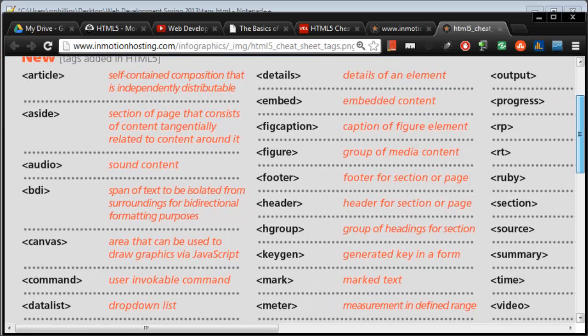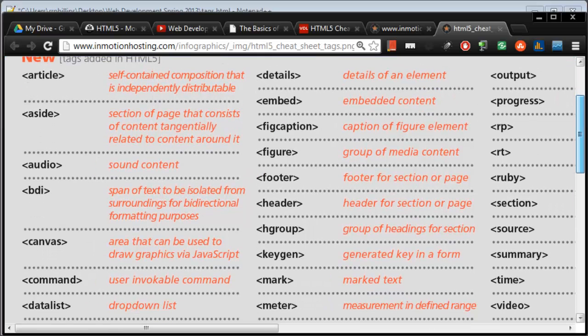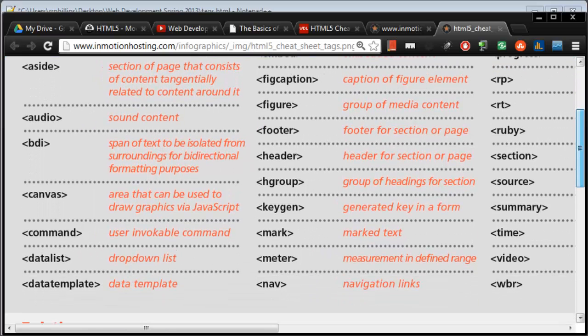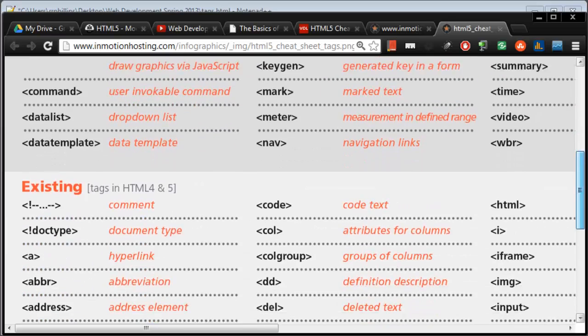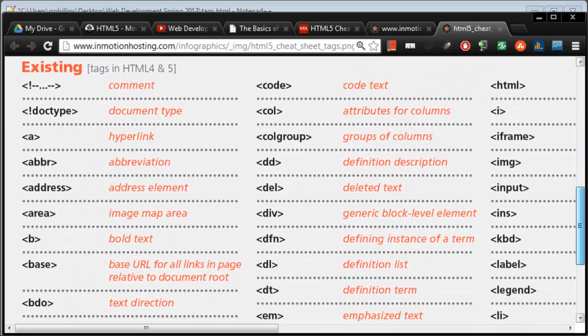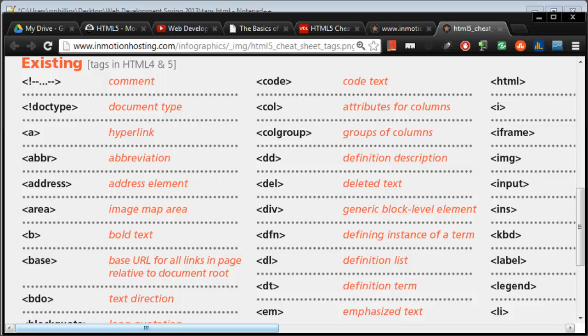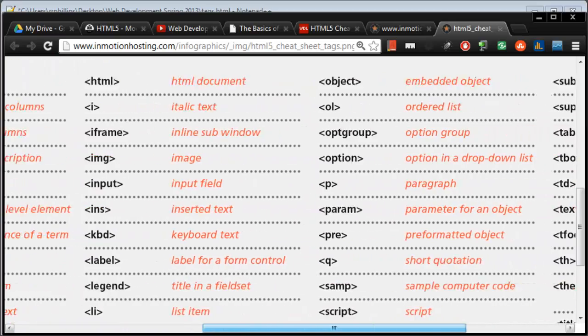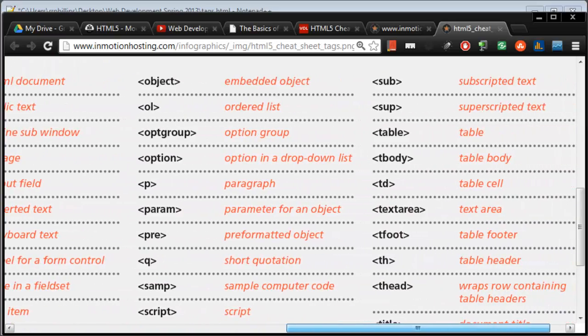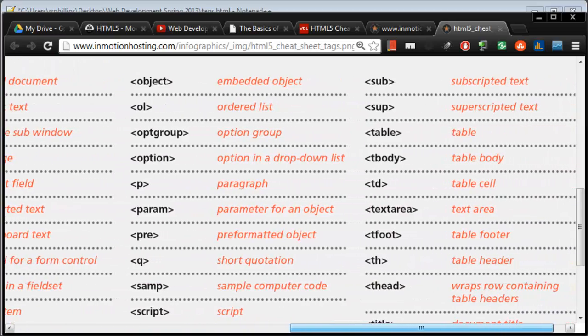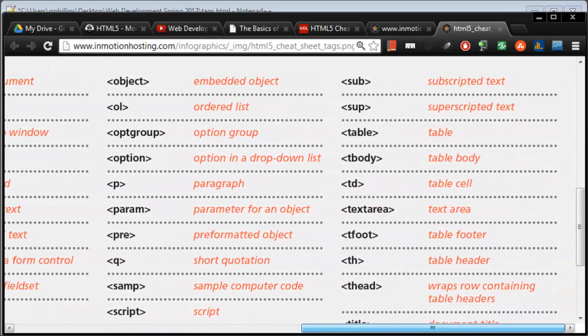And they've got a section of a whole bunch of new ones, by the way, up here. I'm going to kind of ignore that for a quick second. And I'm going to look at this existing HTML4 and HTML5 tags. So these are tags that have been around for a while and are still quite useful. And there's a ton of them on here.